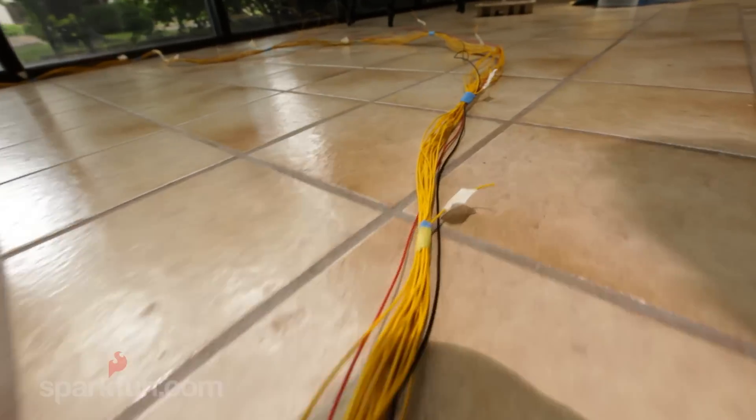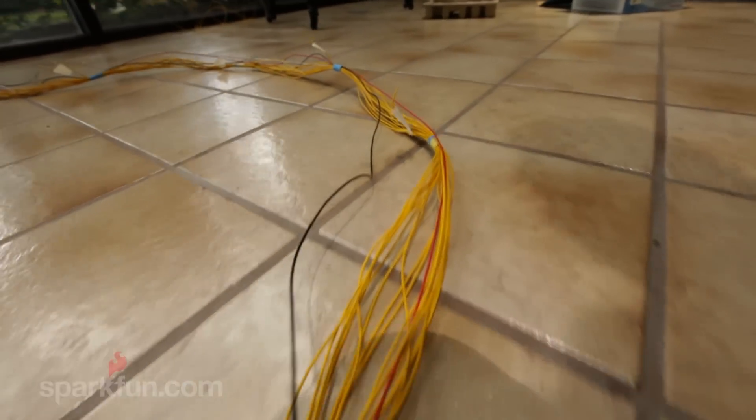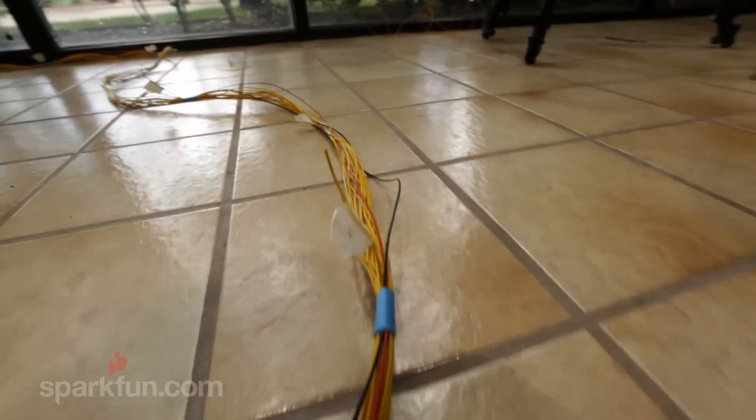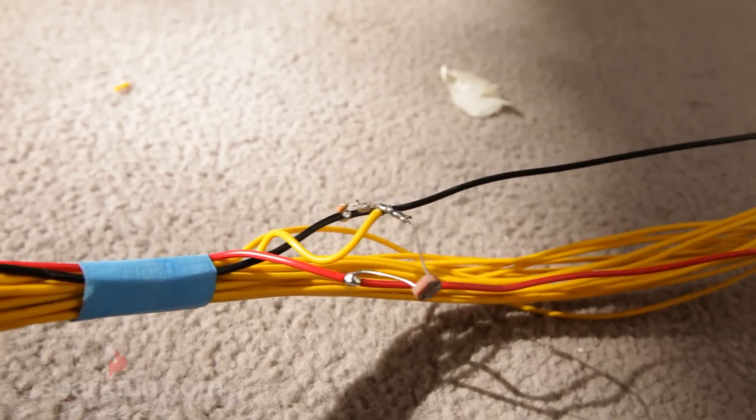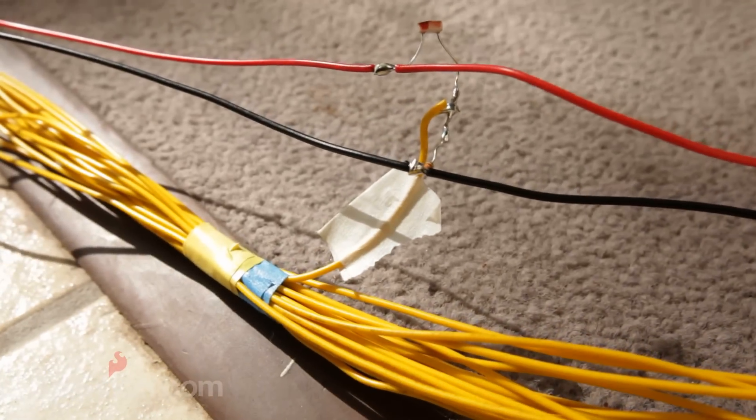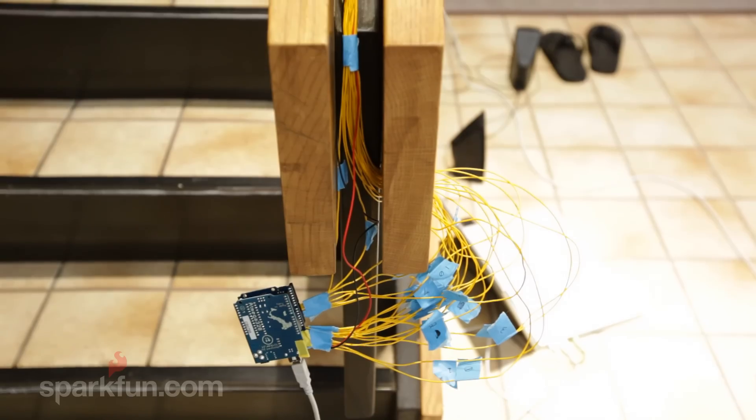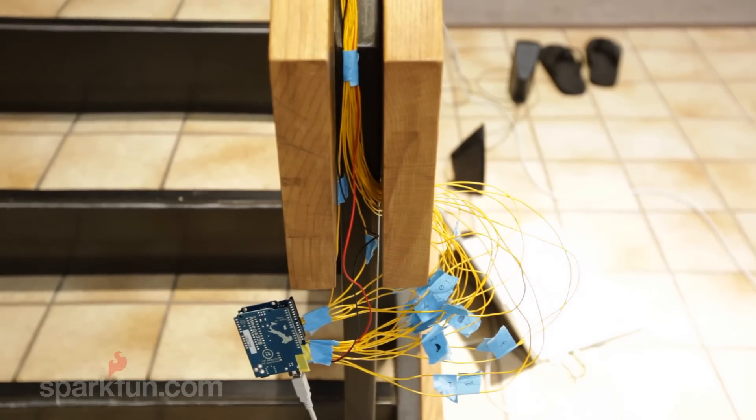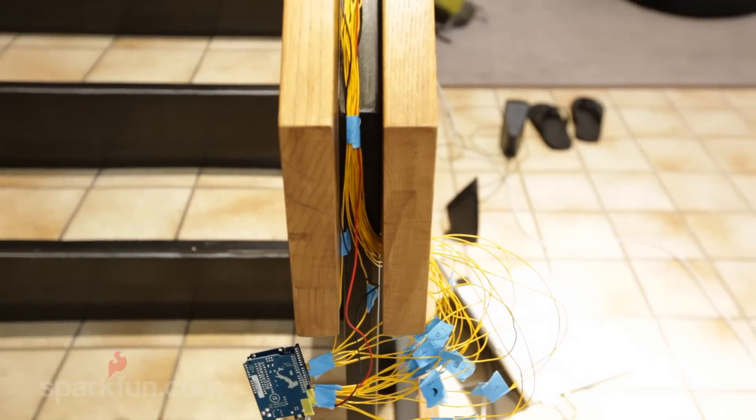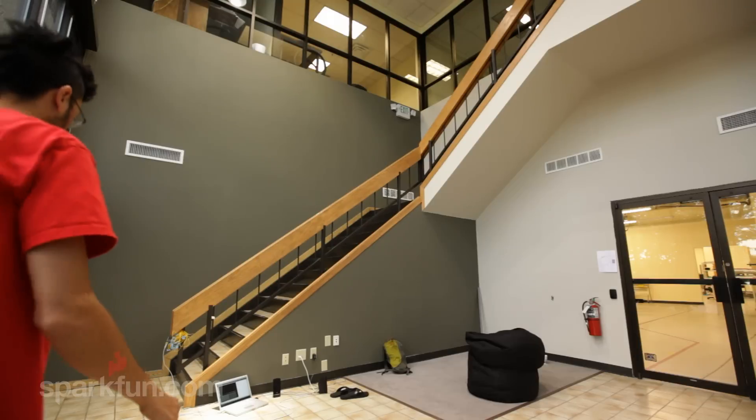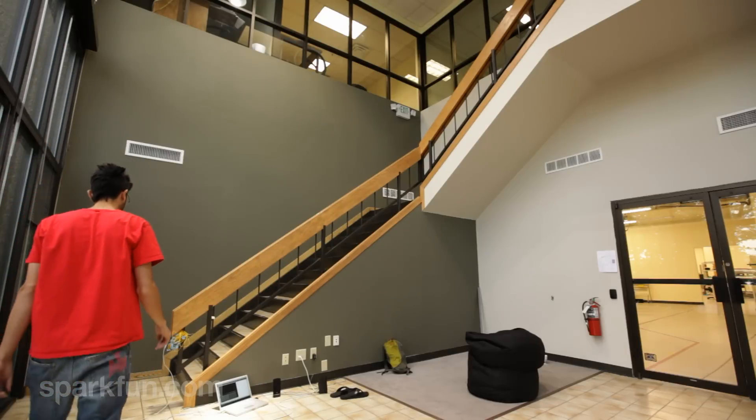We stripped a little bit of the wire off the power and ground lines every foot or so so that we could attach the sensors. Then we soldered on all the sensors and wrapped them up, and then put everything back into the railing. Then it was time to test it.